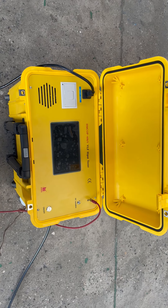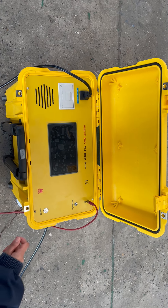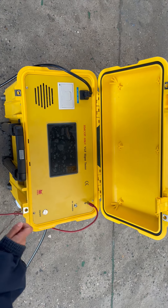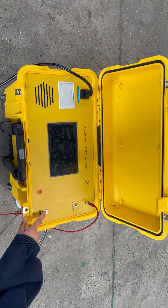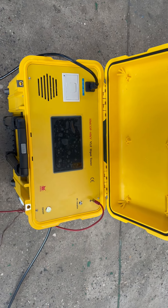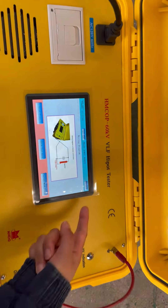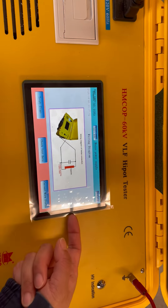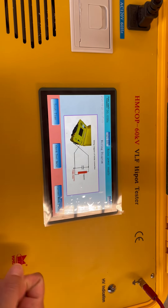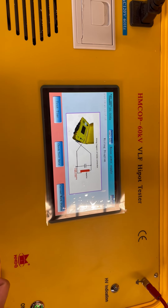Now we introduce the operation of the VOF hypothesis. At first, power on. You see, it will enter into this wire connection diagram interface.